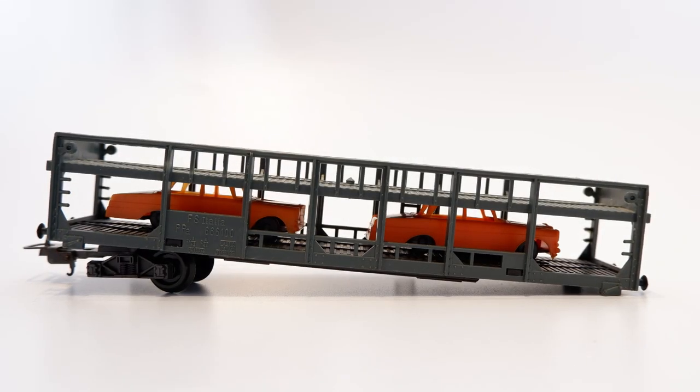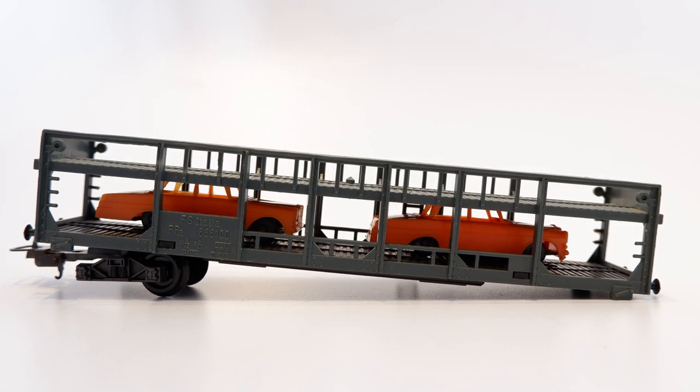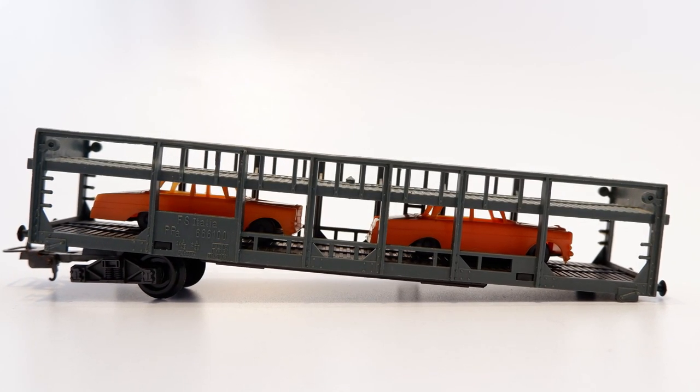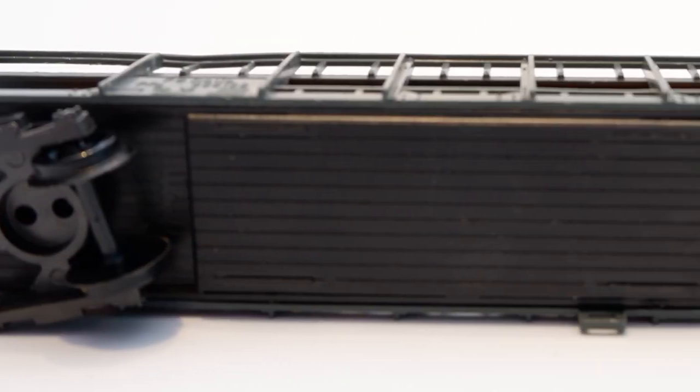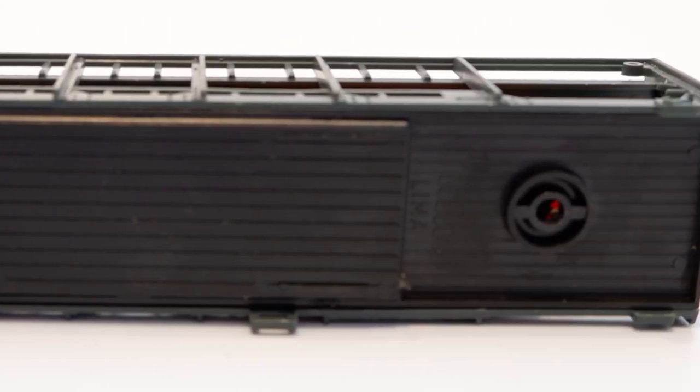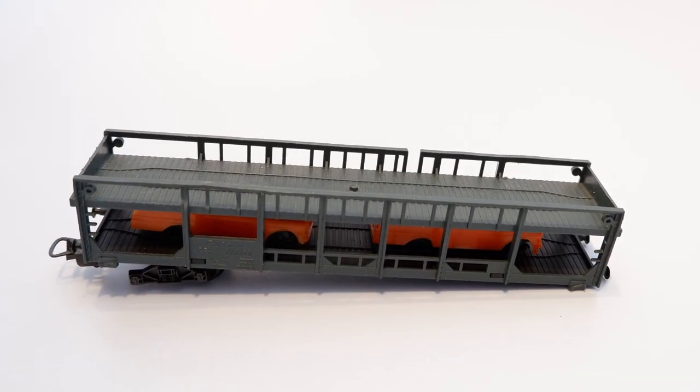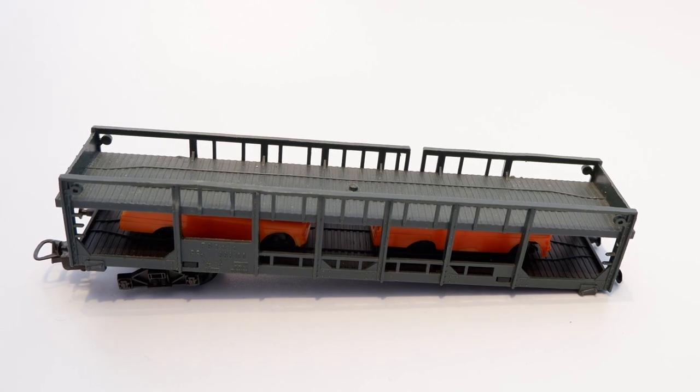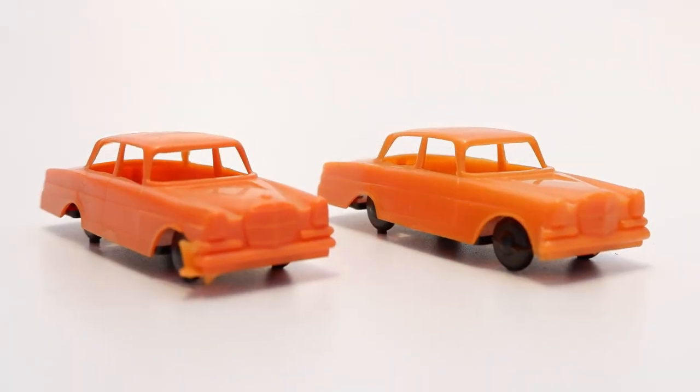Starting with the Lima car transporter, the obvious problem with this is that it's missing a set of wheels on one end and the entire bogey on the other end. Other than that, it's in relatively good condition and we've got the two cars that come with it.